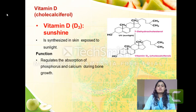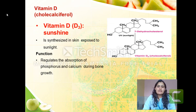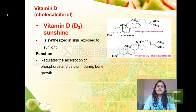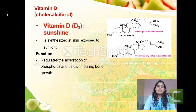The next vitamin is vitamin D. Another name for vitamin D is cholecalciferol, also known as the sunshine vitamin because it is synthesized in the skin when the skin is exposed to sunlight — mainly UV radiation. The function of vitamin D is that it mainly regulates the absorption of phosphorus and calcium during bone growth, helping in bone mineralization.